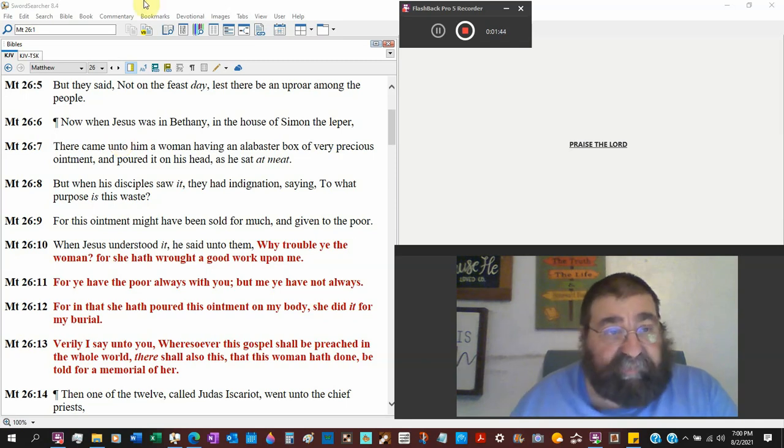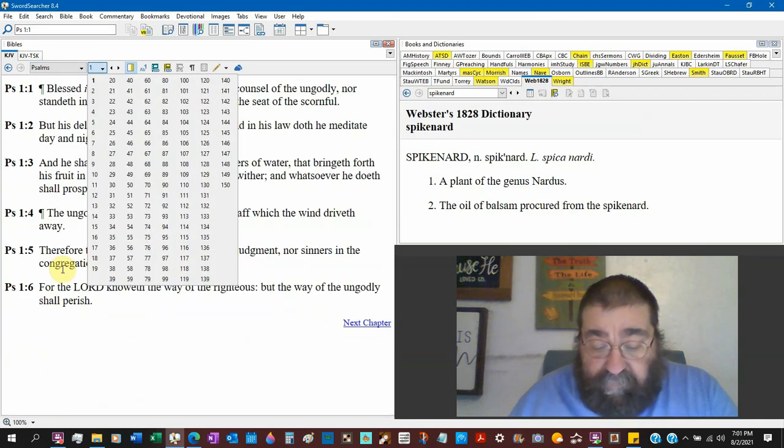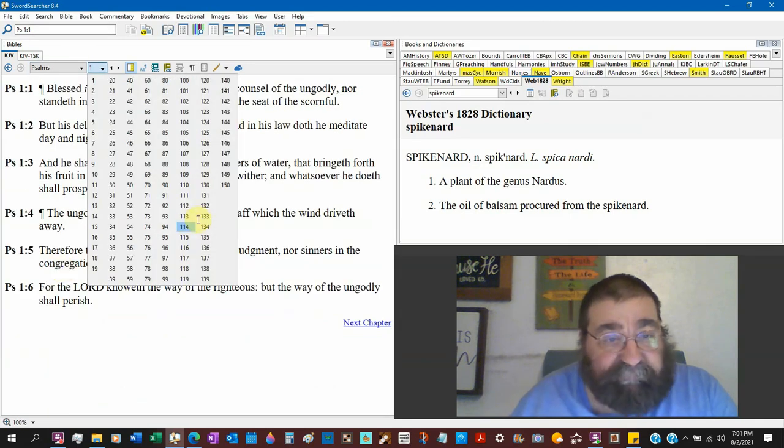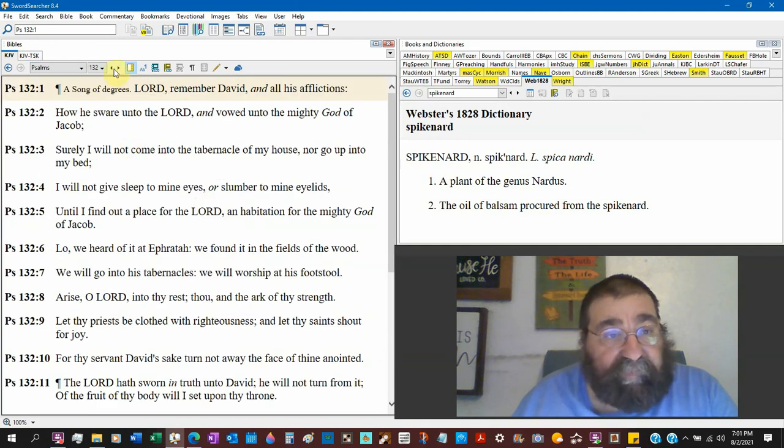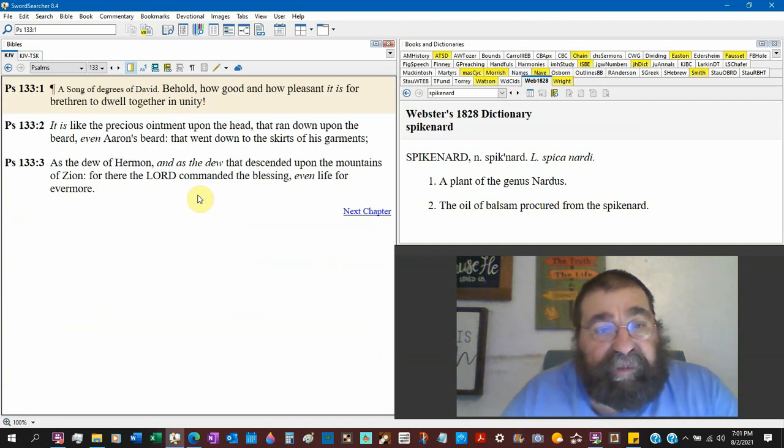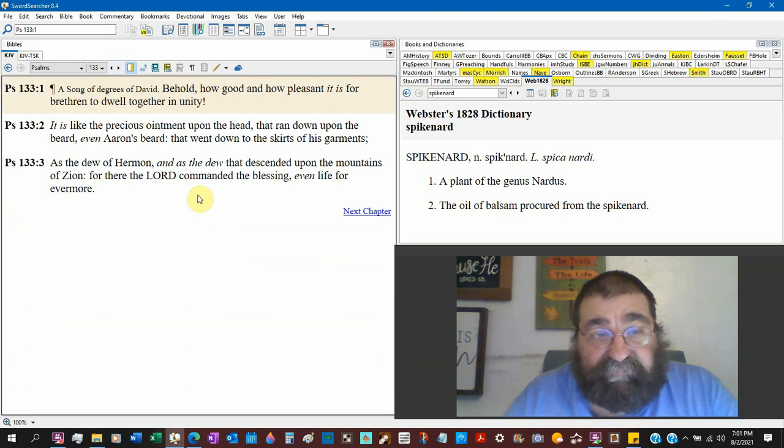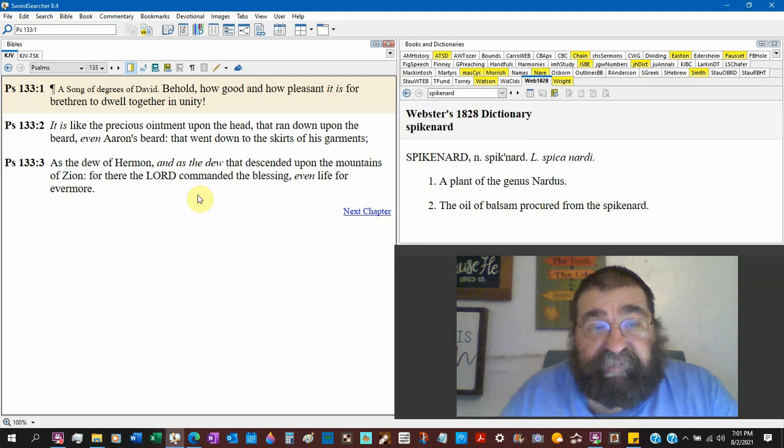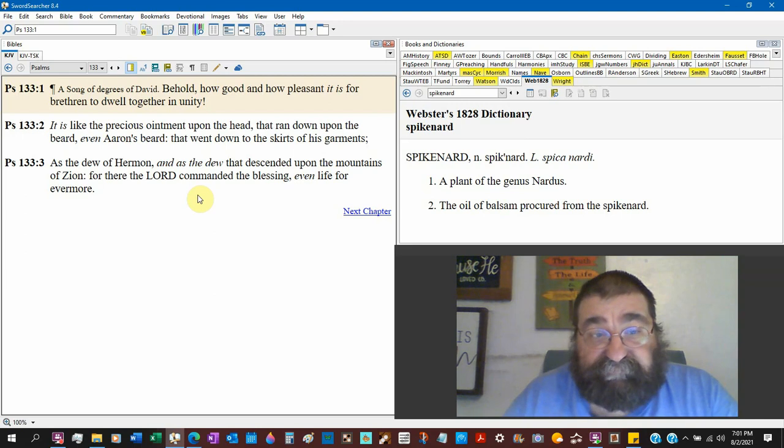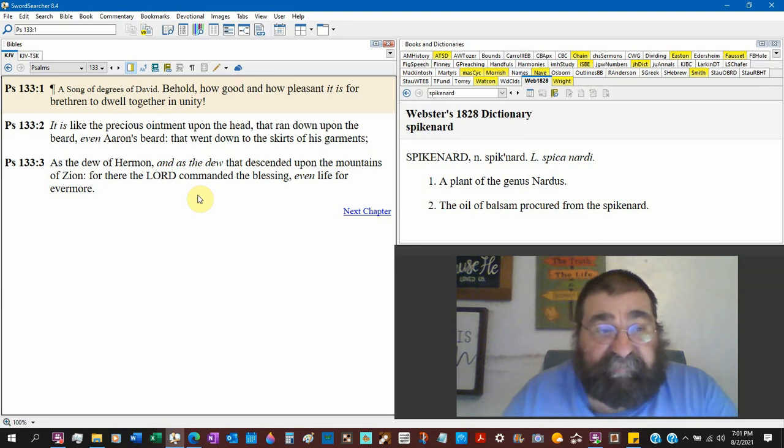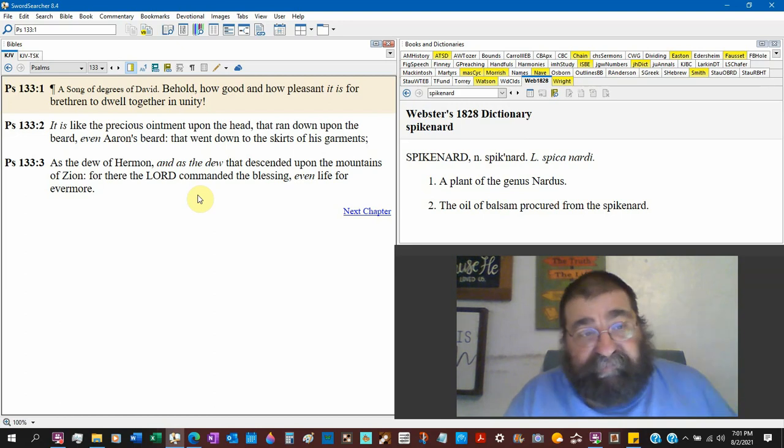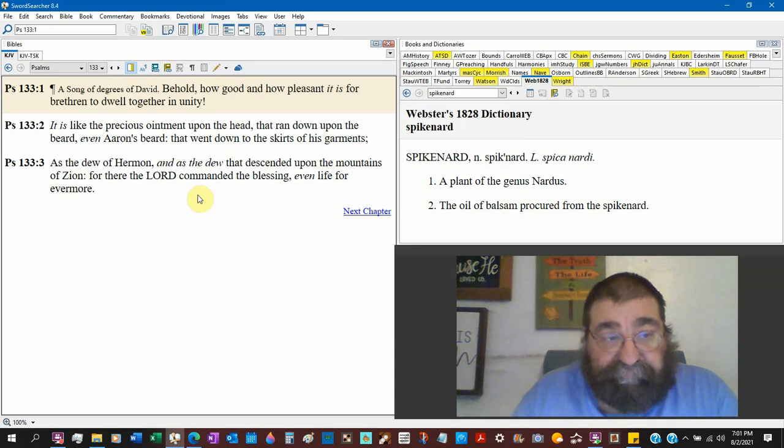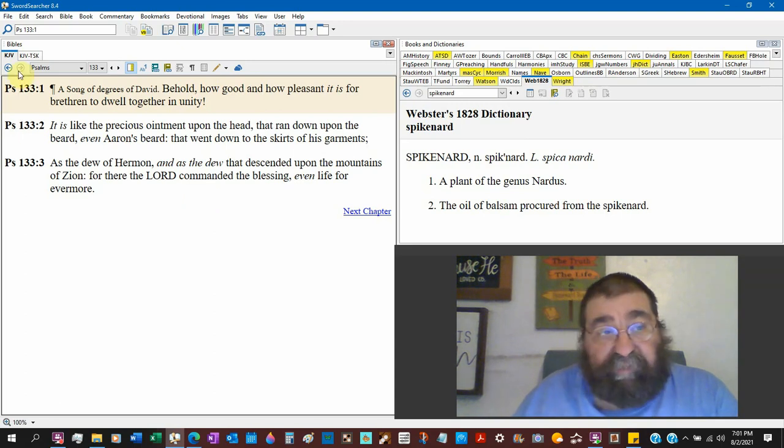Now, let's run over to Psalms chapter 133, verse number 2. It is like the precious ointment upon the head that ran down upon the beard, even Aaron's beard. You got a direct reference to Jesus Christ found in Psalms 133. What we find in Psalms 133 is what happens in Matthew 26.